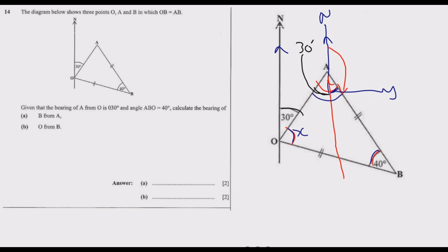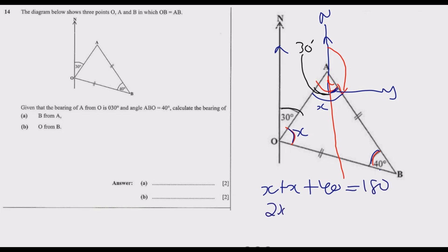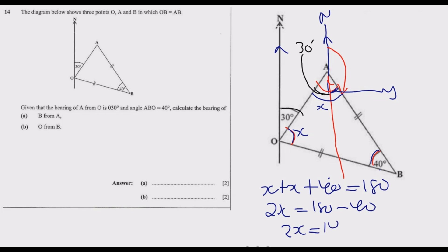So we have X plus X plus 40 equals 180, giving us 2X equals 140. Dividing both sides by 2, we get X equals 70. So both base angles of the isosceles triangle are 70 degrees.